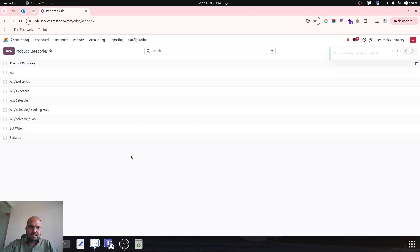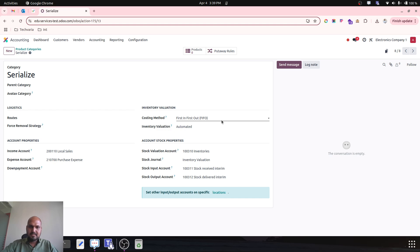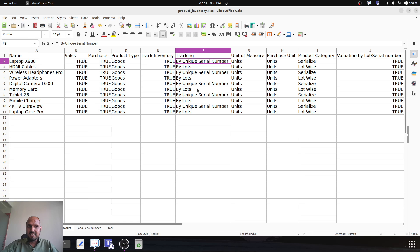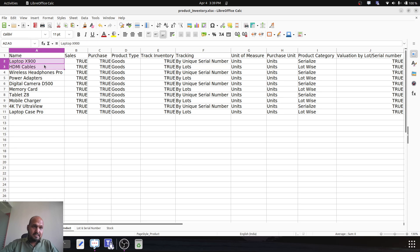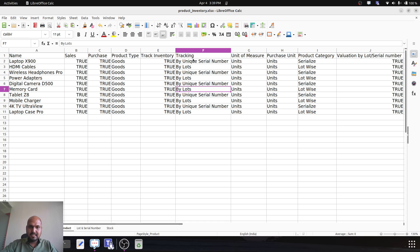Both categories have been imported — lotwise and serialwise. Whatever costing method you set here it won't impact anywhere, because now whatever products we are going to create — here is my product list of electronic gadgets — most products are controlled by unique serial number or by lot number. This product master includes laptop (serial number controlled), HDMI cables (lot number controlled), wireless headphones, power adapters, camera, and memory card.